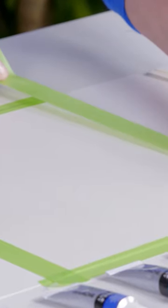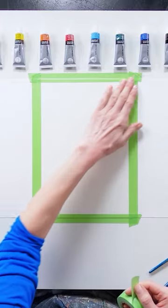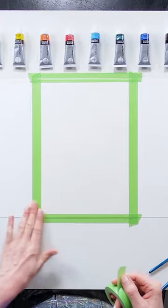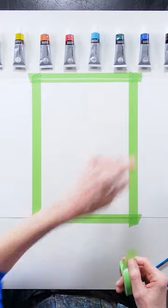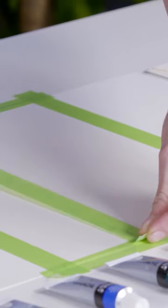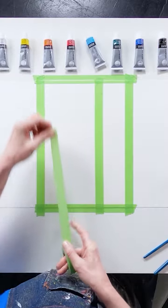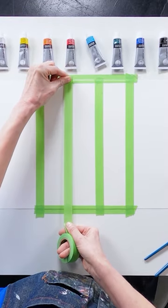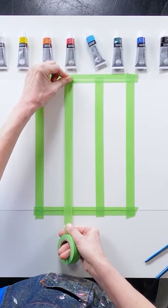Start by taping down your paper on all sides to a flat surface to make a border and tape two strips down to divide your paper.